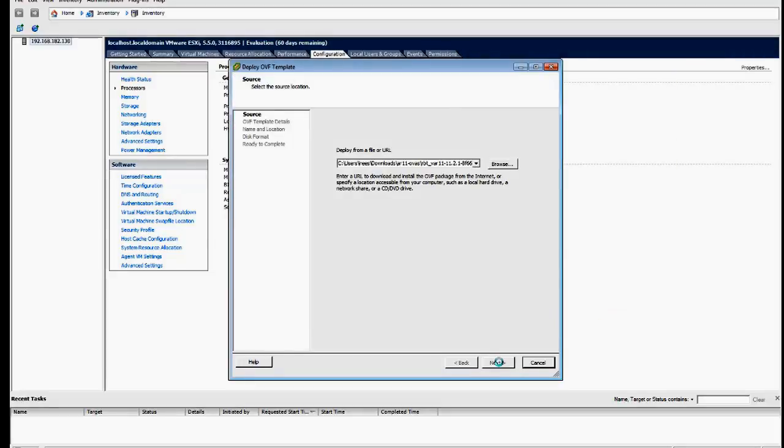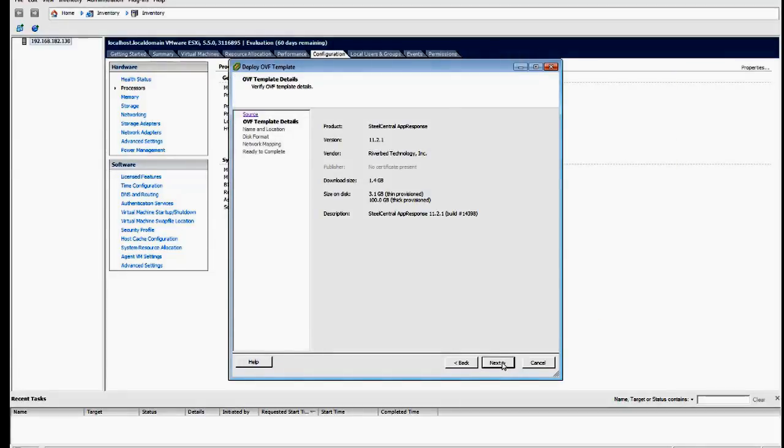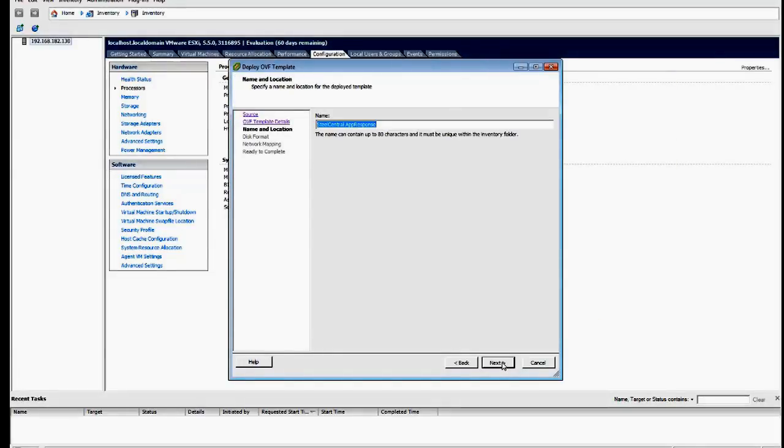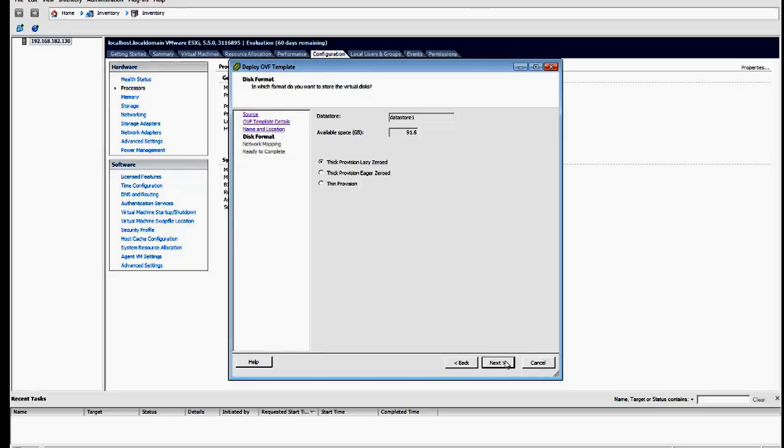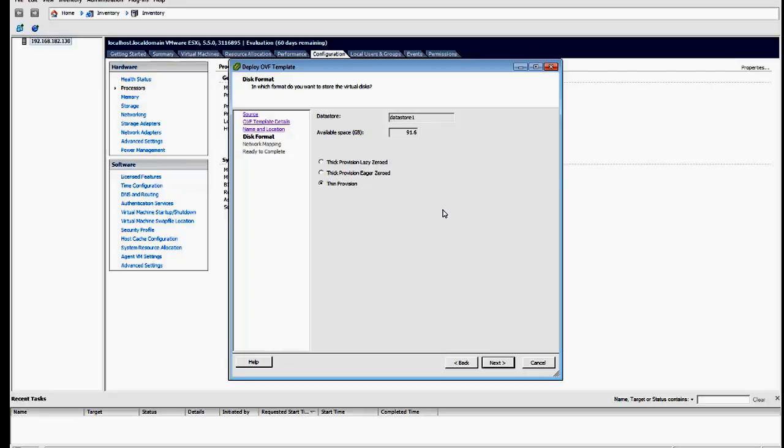And you click next, and next again, and give your VM a meaningful name. And now we're going to depart from the approved way of installing this by thin provisioning, so that we don't use up too much disk space. This means that we won't get great performance, but we will manage to fit this on our laptop.